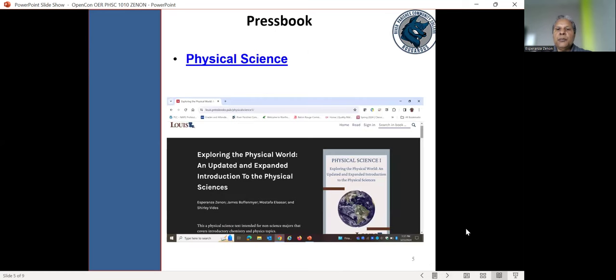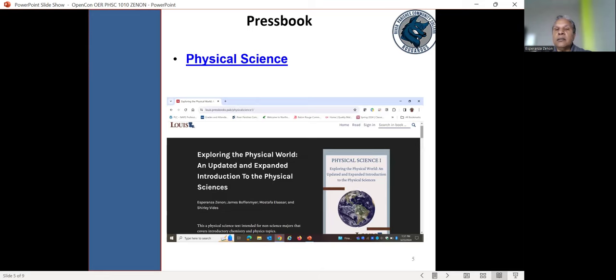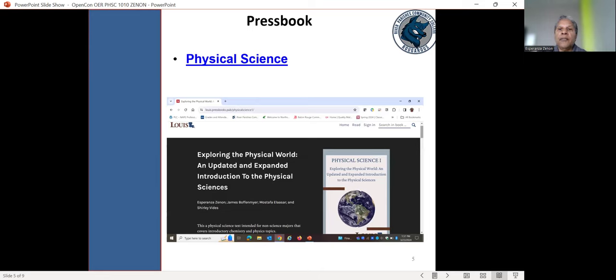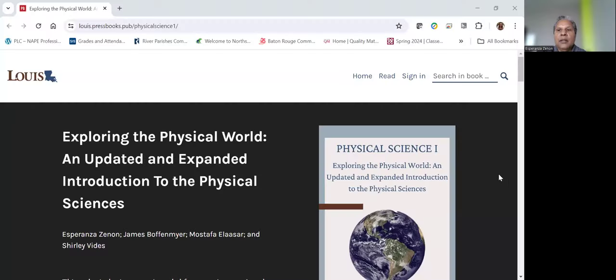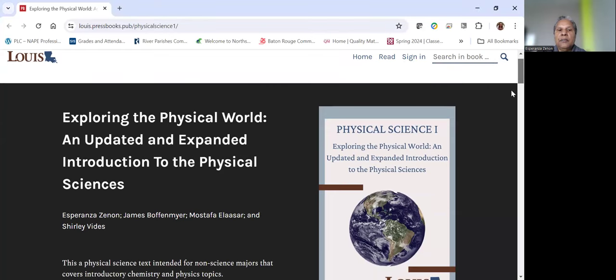So this is the press book that we developed exploring the physical world and updated and expanded introduction to the physical sciences. So we took a textbook that was in existence and an OER, an openly licensed textbook. And what we did was we modify some of the topic content. And we added some additional resources to the textbook. So let's see if we can get into the textbook.